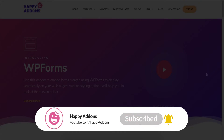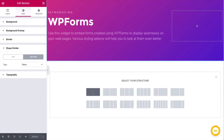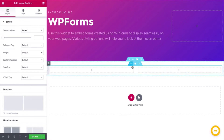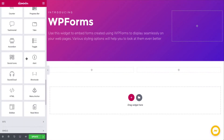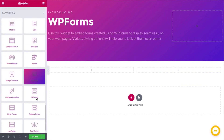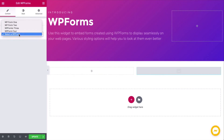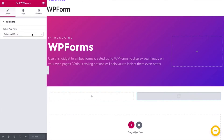By the way, if you're new to the Happy Add-ons channel, don't forget to subscribe and turn on the notification bell icon to get regular updates. Let's get started — create a preferred section, then search for the form in the search bar and add it.